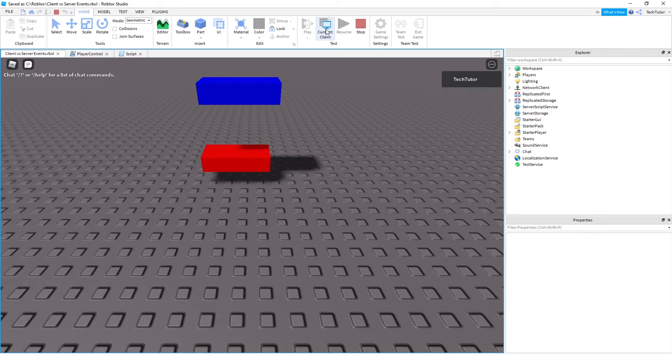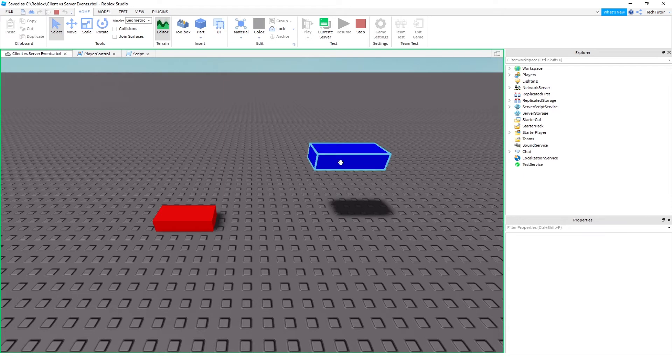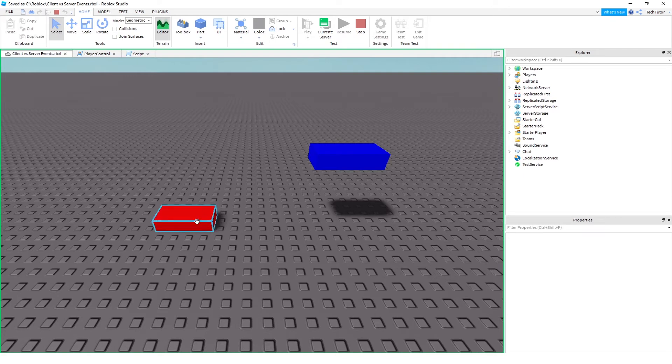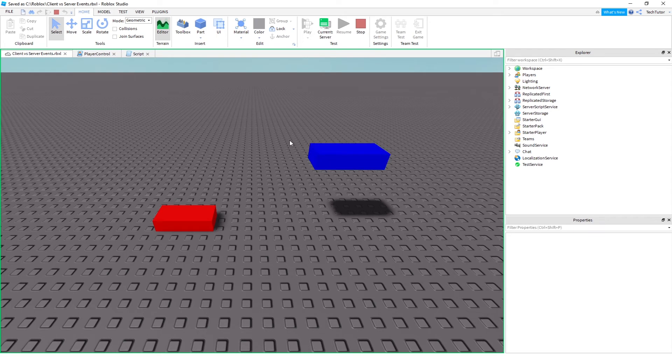So now when I click this button, current client, it'll switch to the server. And you'll notice that the blue block seems to have actually moved properly. But the server has no idea about the block movement for the red block. And that's because you're only changing on the client. And you can kind of see why this would be a problem here. But I'll showcase even further why this would be a problem.